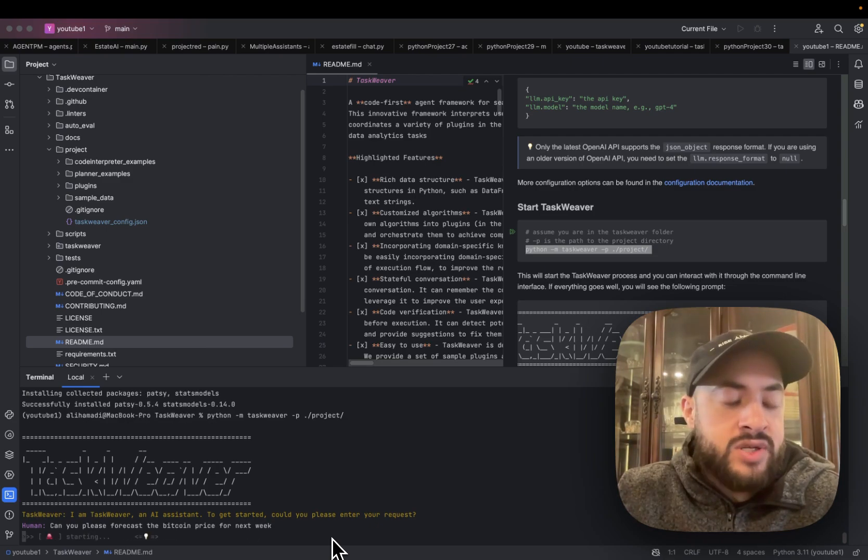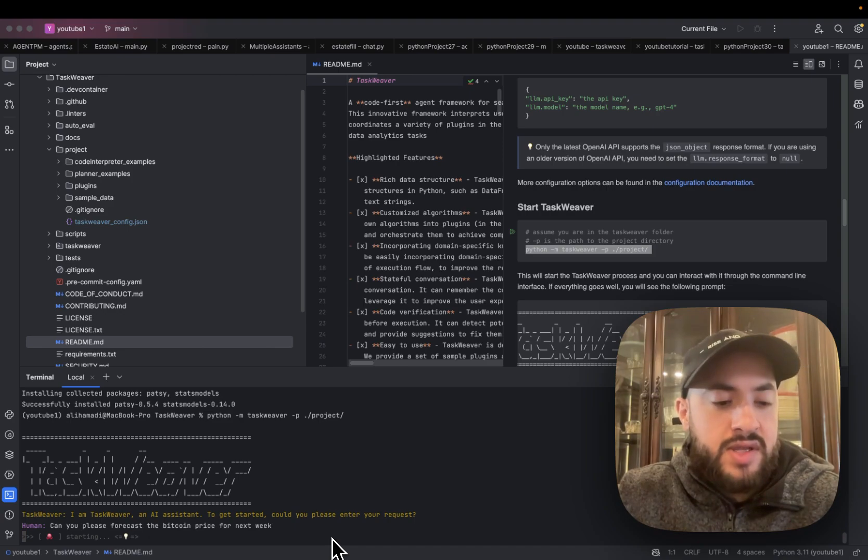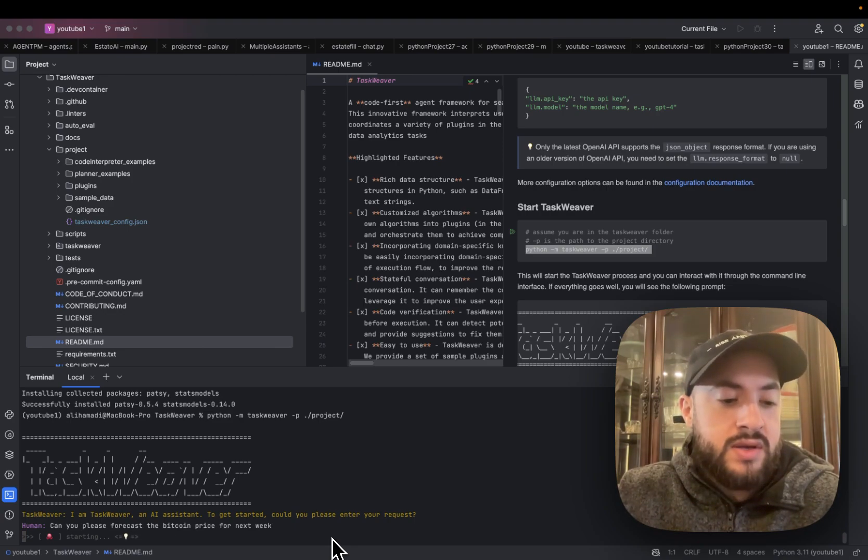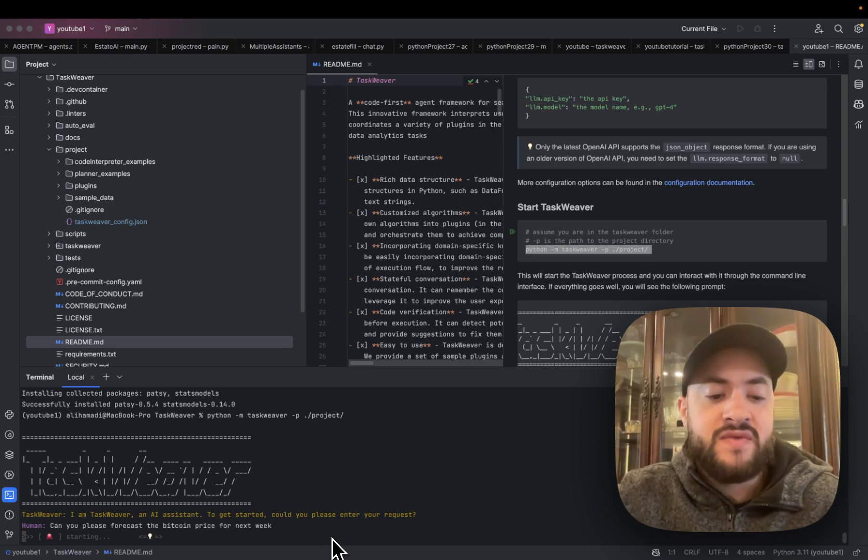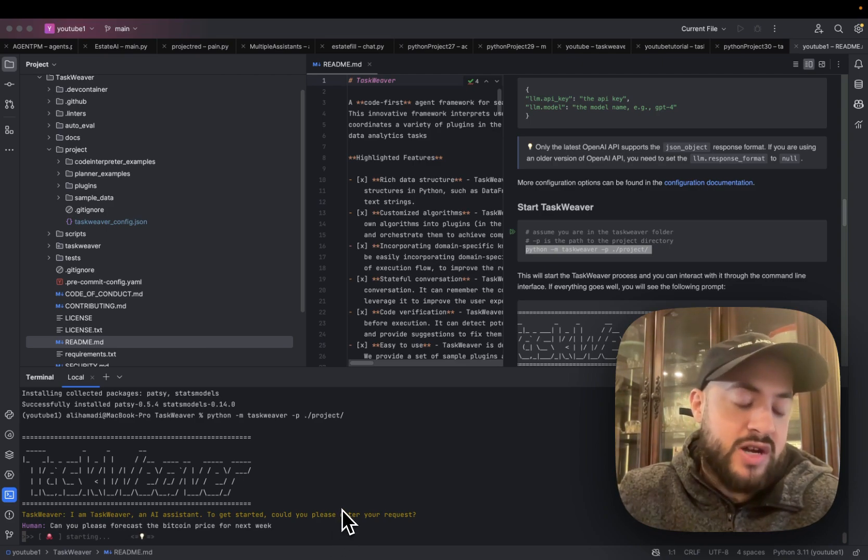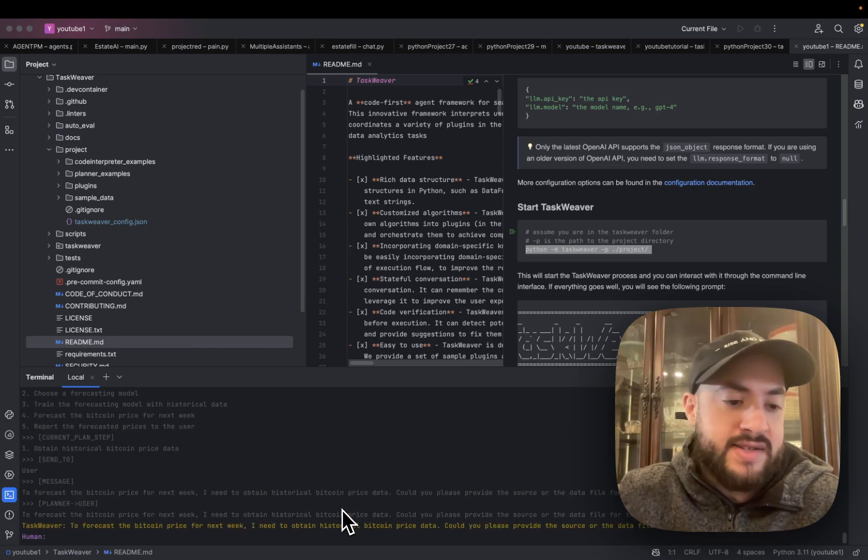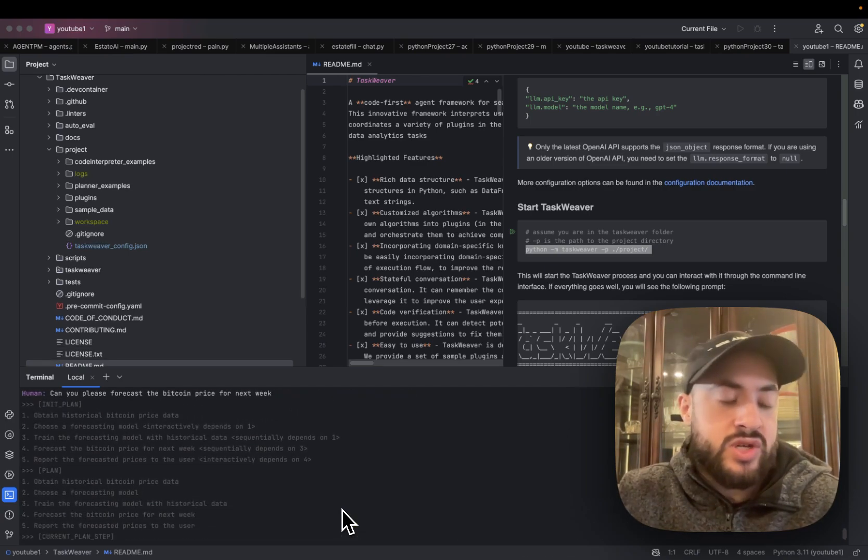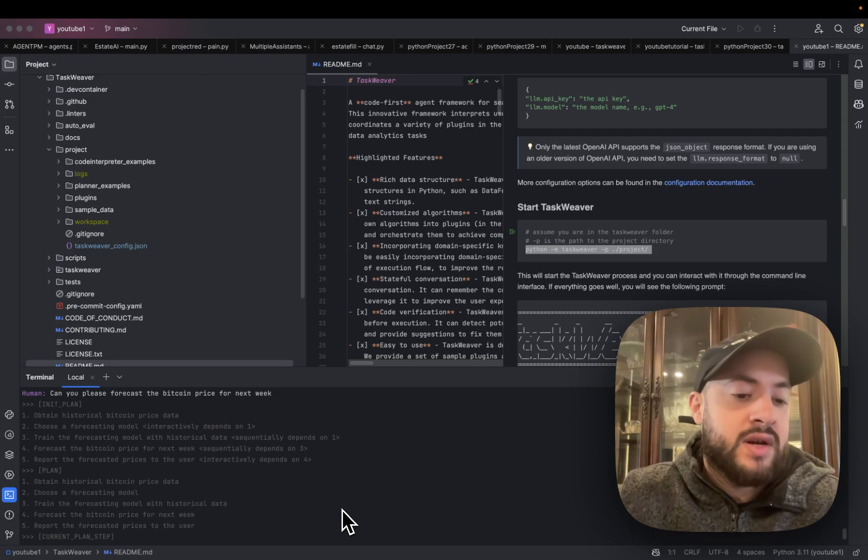And now it should come up with a plan. It has a planner module that plans how to achieve the request, which in my case is forecast the Bitcoin price for next week. The strategy will be passed down to the code generator and the code generator to the code executor to make sure the code works.